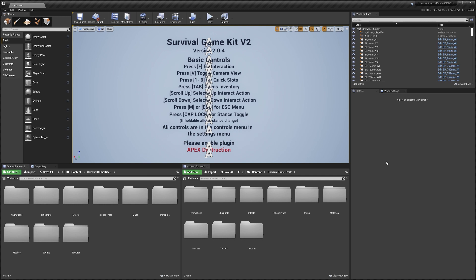Hey guys, today I'll be showing you how to add Advanced Steam Sessions to Survival Game Kit v2. A couple of side notes before we get started: number one, to test this properly you need to have two different PCs, both running Windows, both with Steam installed and open, and they both must be using different Steam accounts, otherwise this won't work properly.